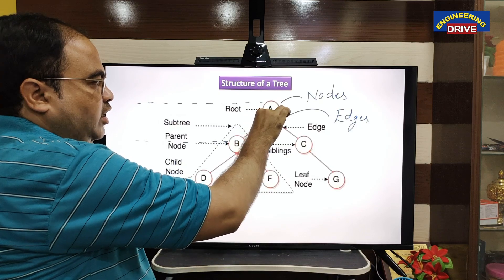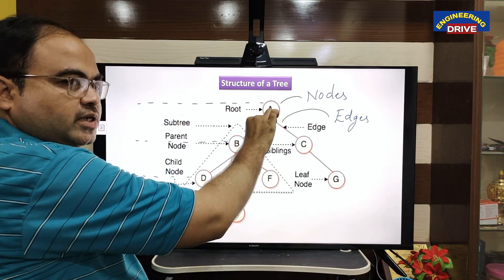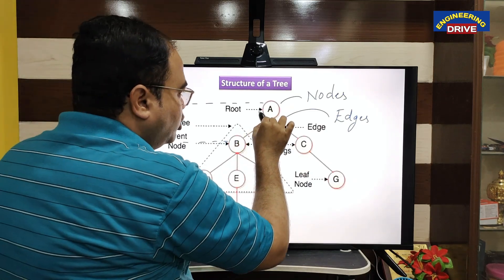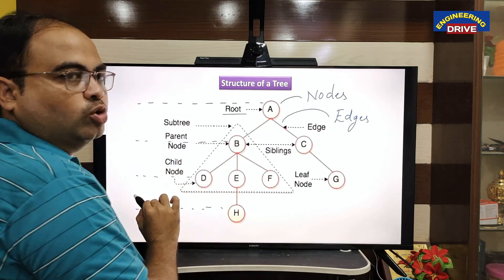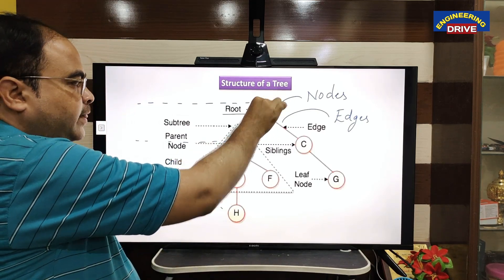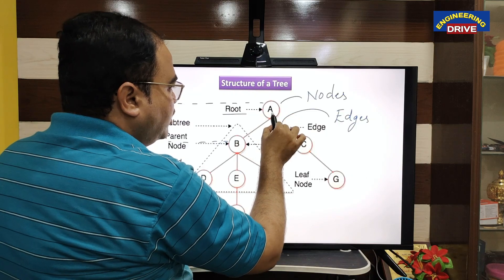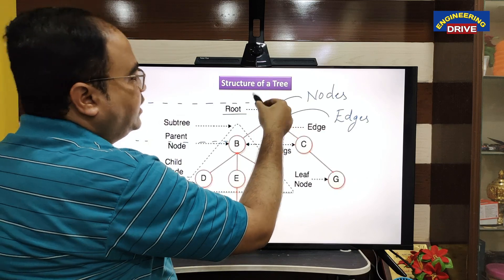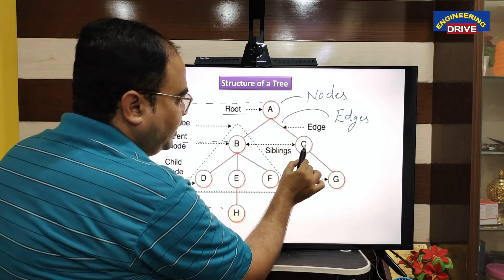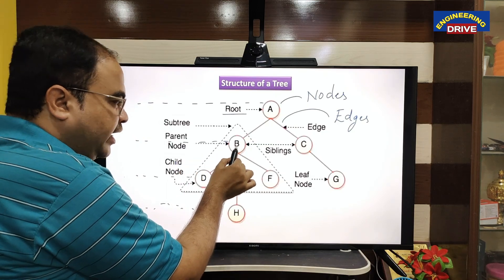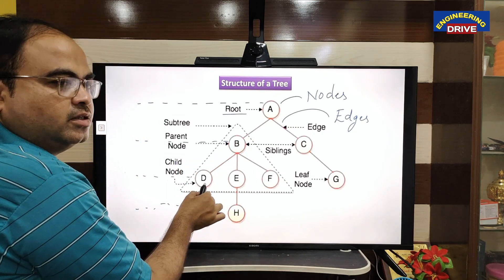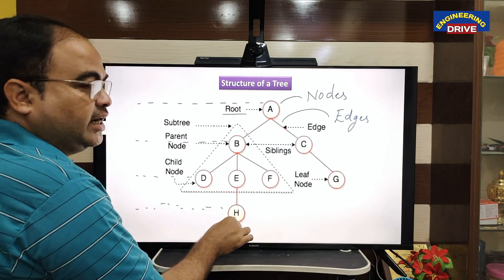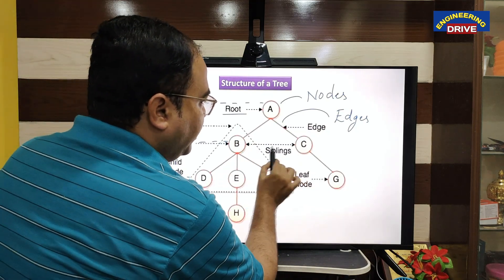The circles are the nodes and the lines are the edges. The topmost node in any tree is known as the root node, so this node is the root node. Every node can have child nodes. The root node is also a parent node — it has two child nodes, B and C. Again, B is a parent node having three child nodes: D, E, and F. And E is having one child node H.